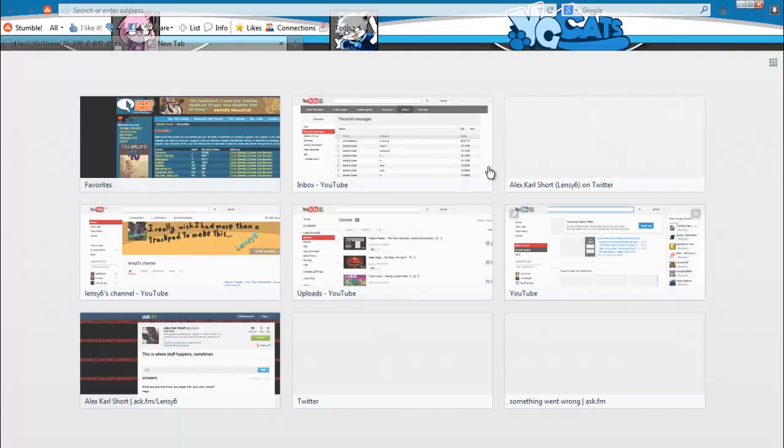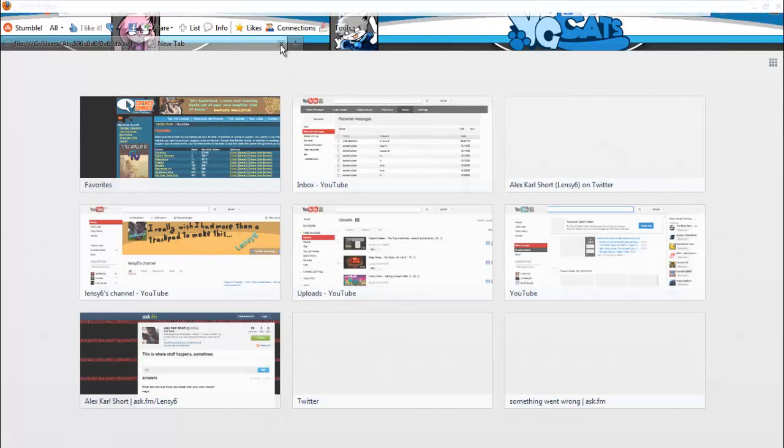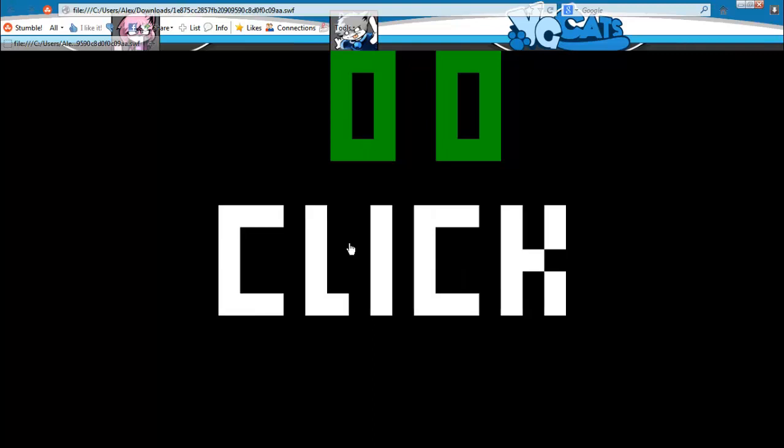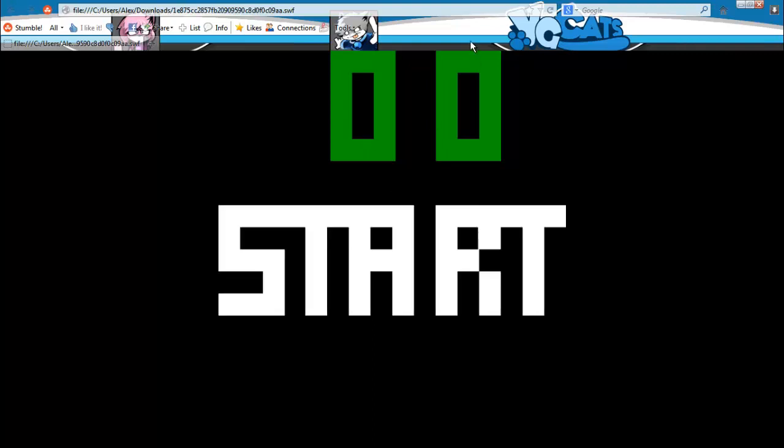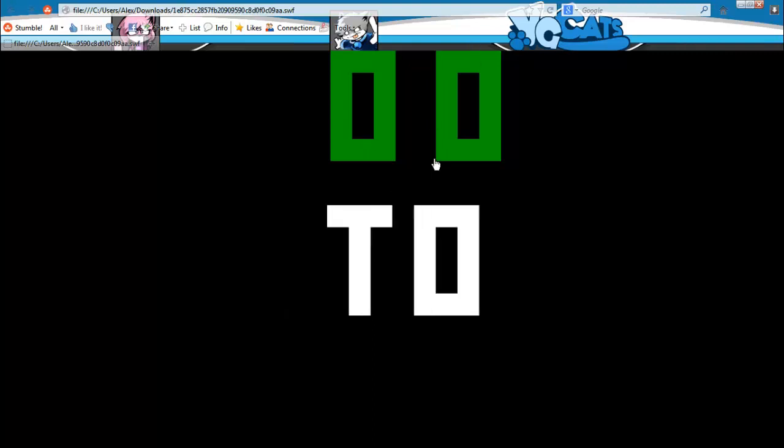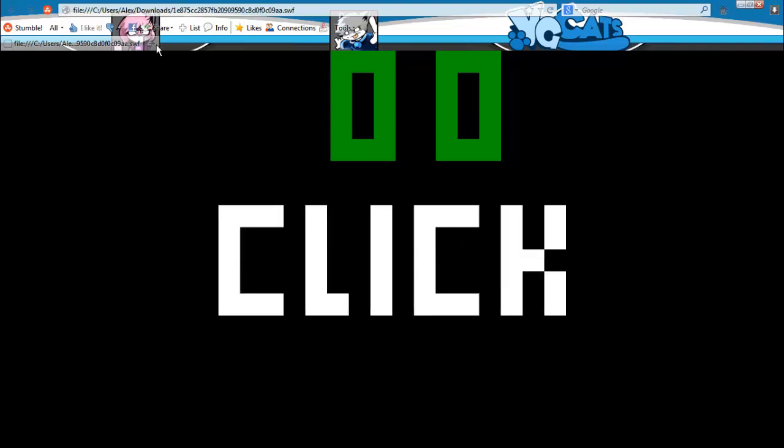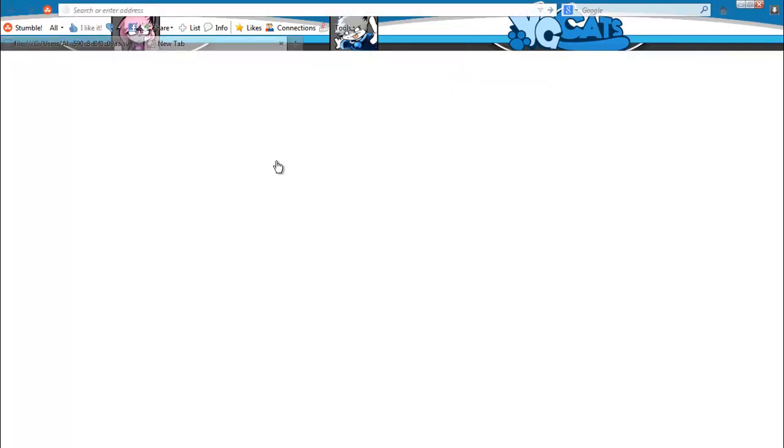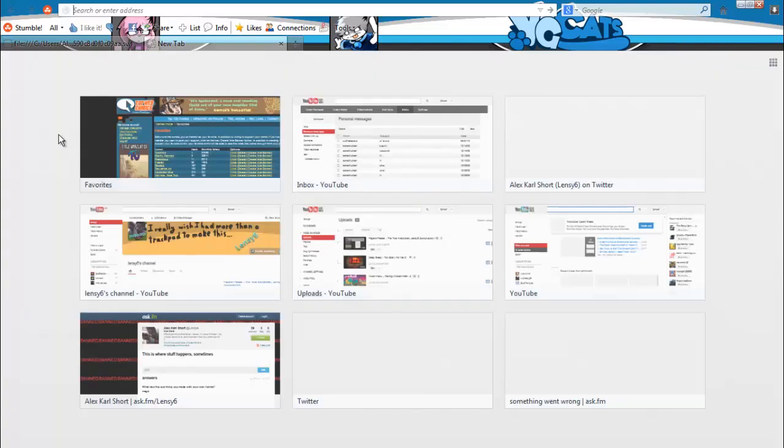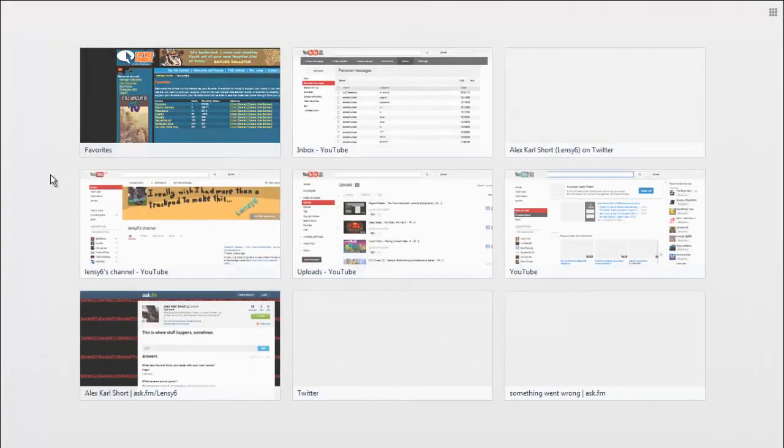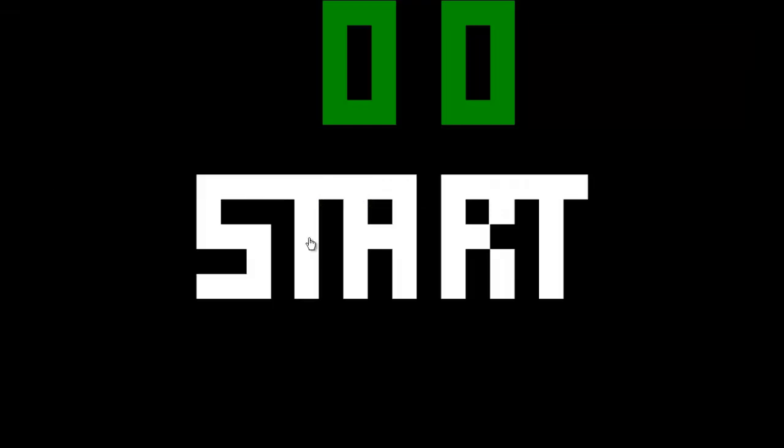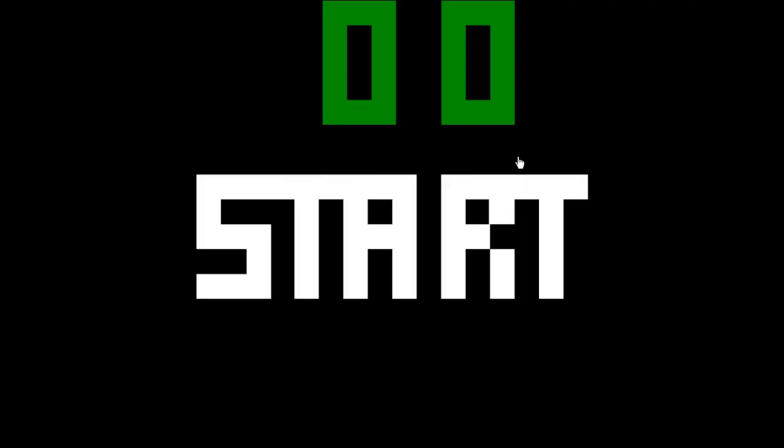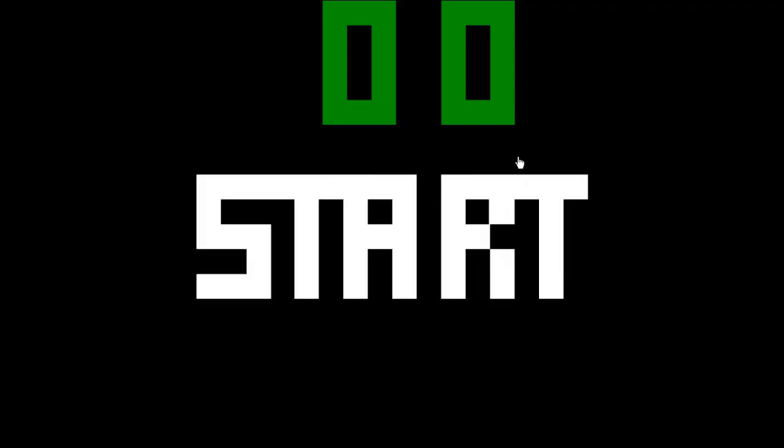Hey guys, this is Lenzy6 here, and I am having a go at the most awesome game you will ever see. It is, of course, Pong.